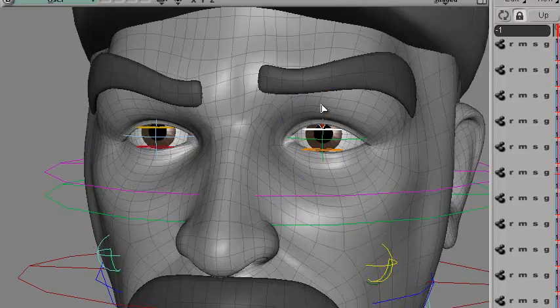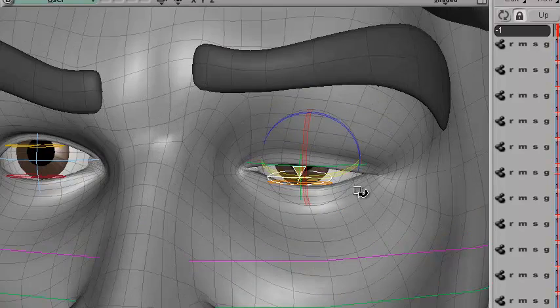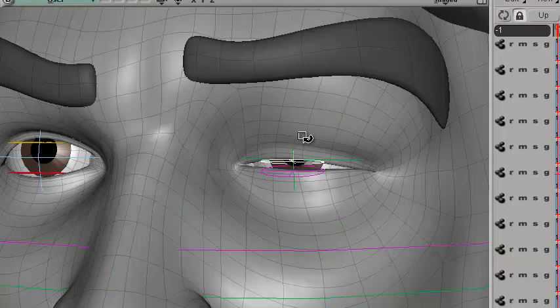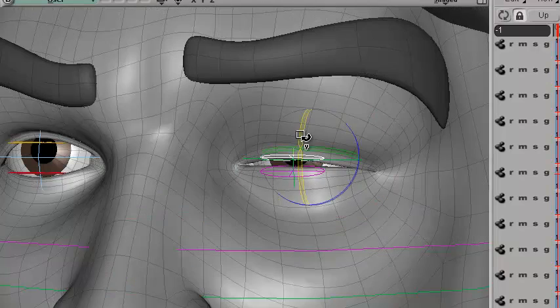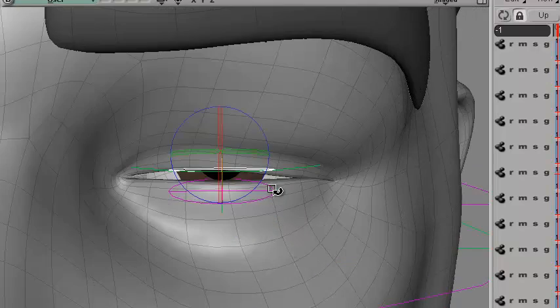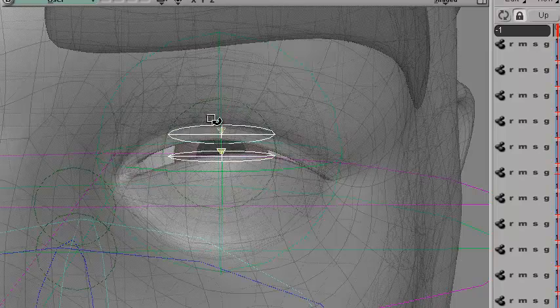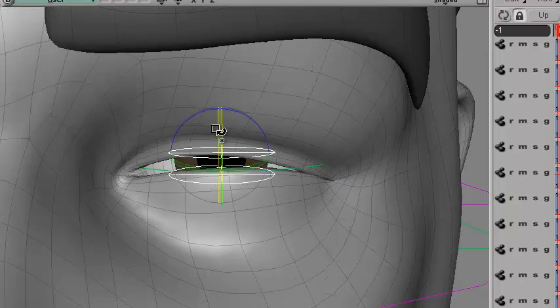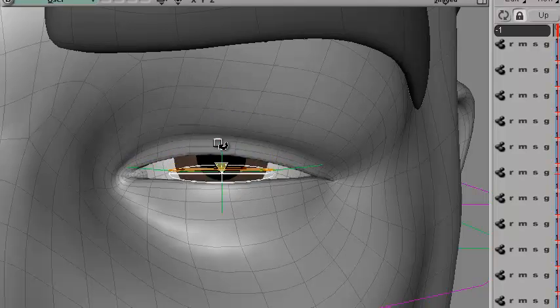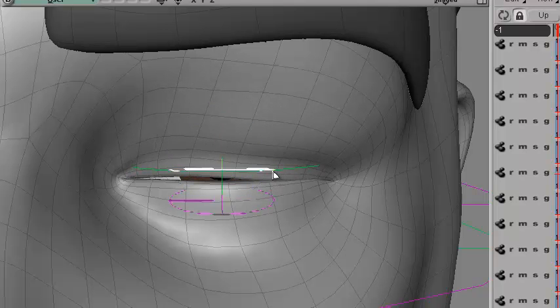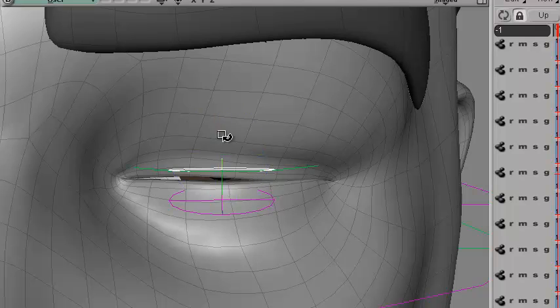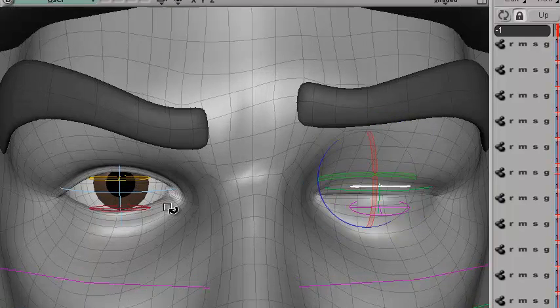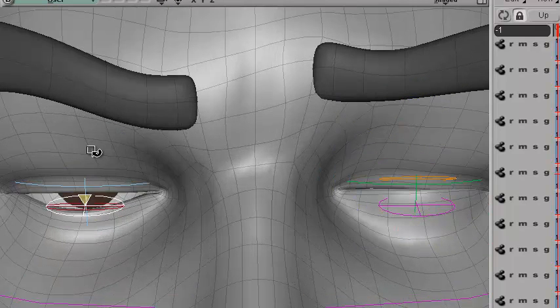If you grab both of them together, then you can sort of move it up and down. But we're just going to want to bring this one down and bring this one up a little bit. Same thing over here.